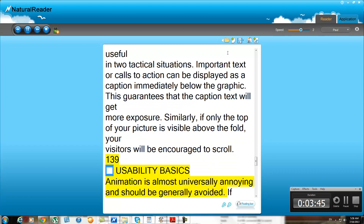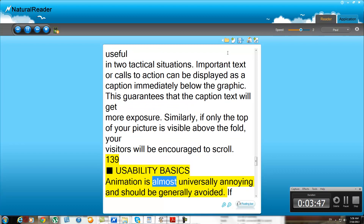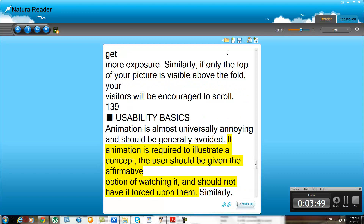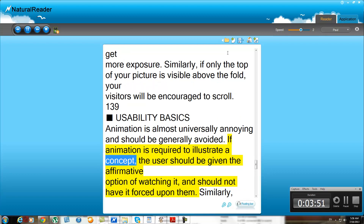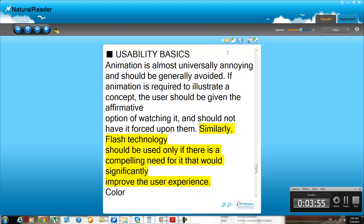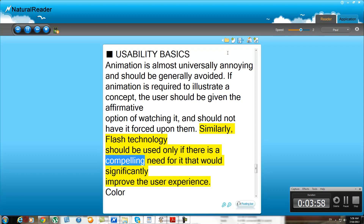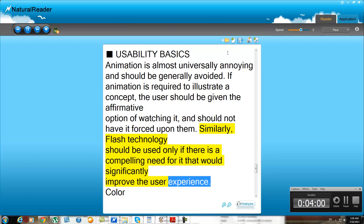Animation is almost universally annoying and should be generally avoided. If animation is required to illustrate a concept, the user should be given the affirmative option of watching it and should not have it forced upon them. Similarly, Flash technology should be used only if there is a compelling need for it that would significantly improve the user experience.